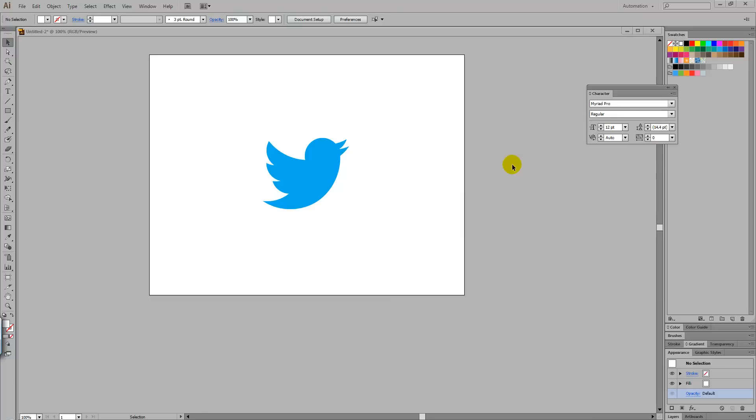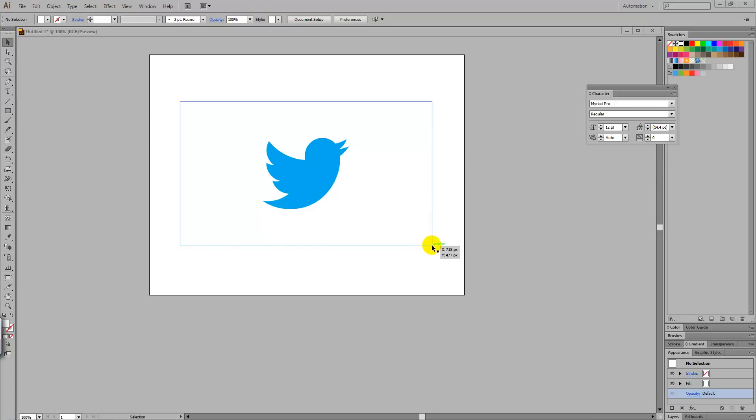Hello and welcome to Creative Nerds. Today I've got a quick tip to share with you on how you can turn a rasterized image of a logo into a scalable vector.